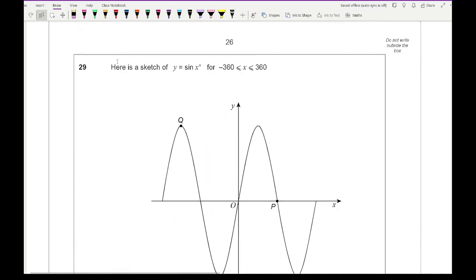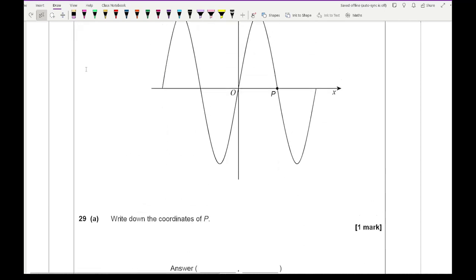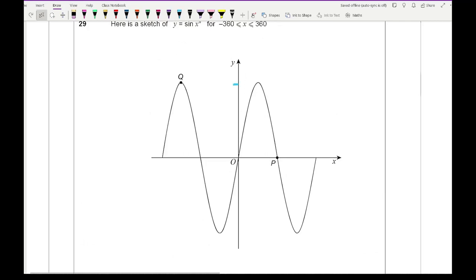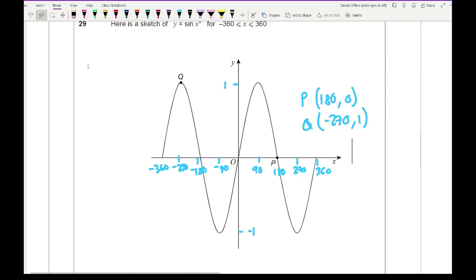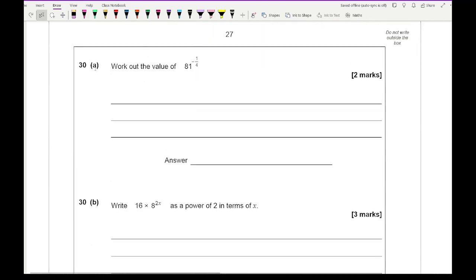Question 29: here is a sketch of y equals sin x for the range minus 360 to 360. The y-axis limits are minus 1 to 1 with intervals of 90. Point p has coordinates (180, 0) and point q has coordinates (minus 270, 1).